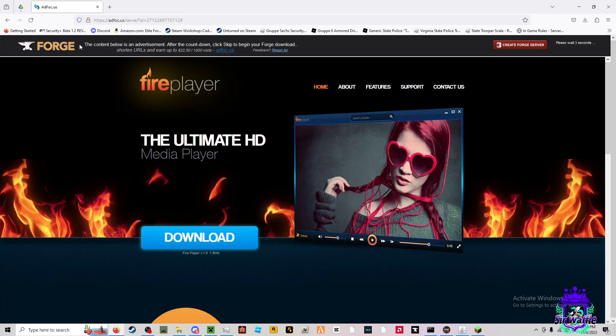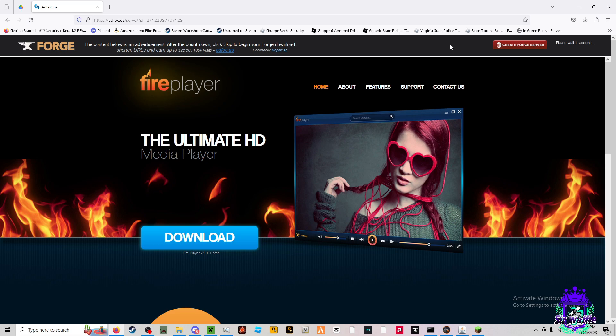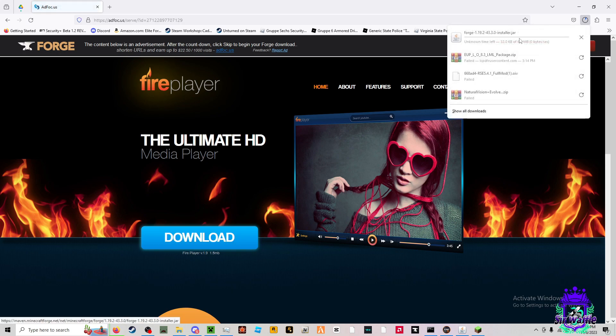Do not click anything on this page. Just wait until a skip button appears here. Click the skip button and it will download.